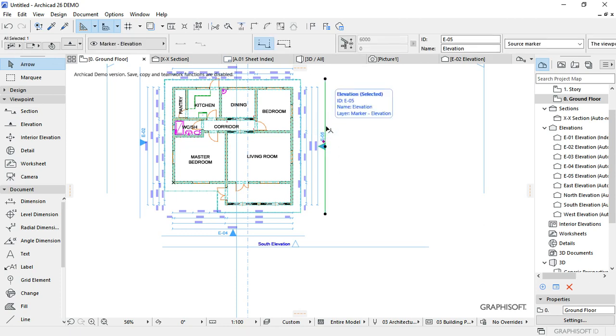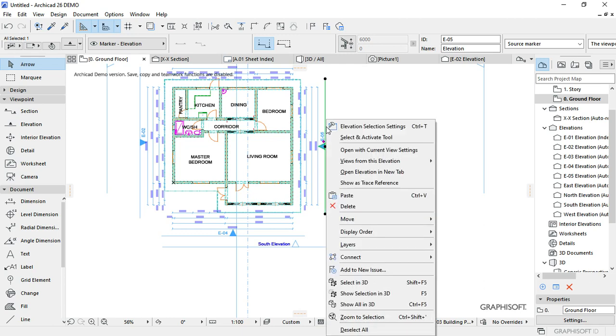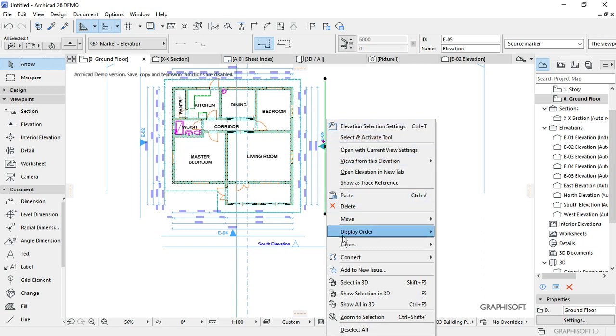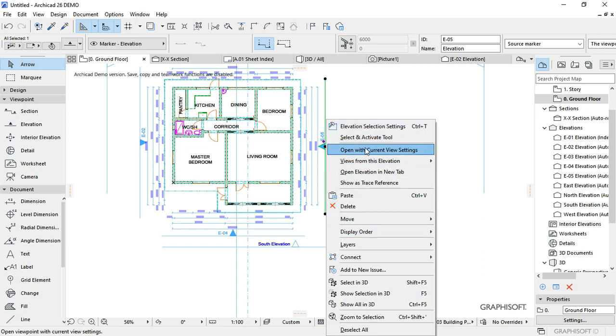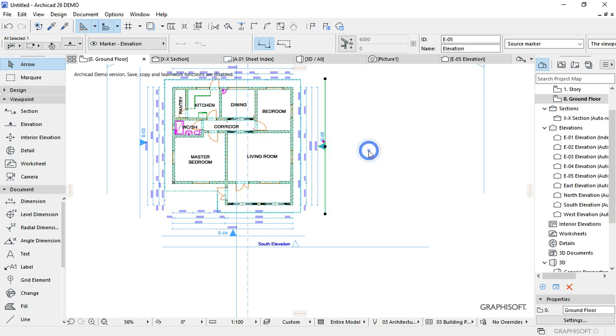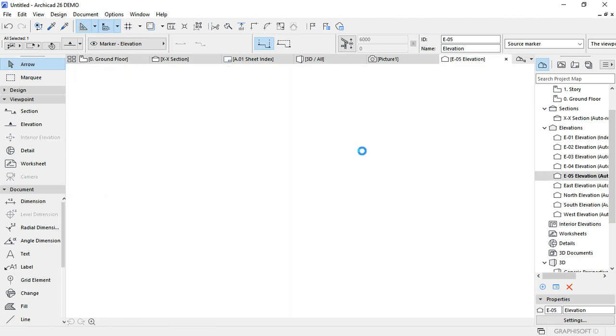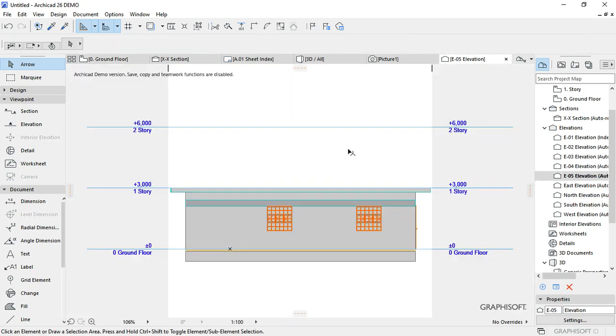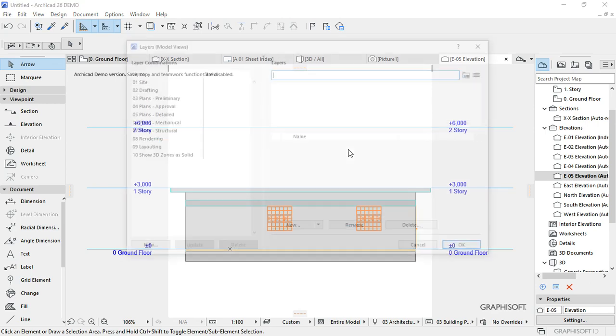Select the elevation drawing that we've just created, then right click and click on open with the current view settings. Once the elevation is open, let me activate the roof.